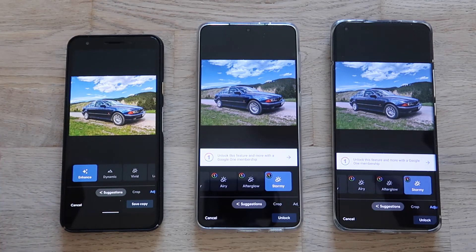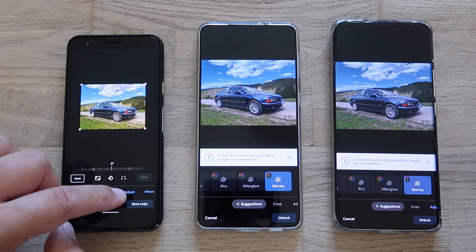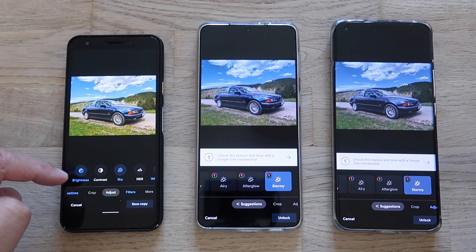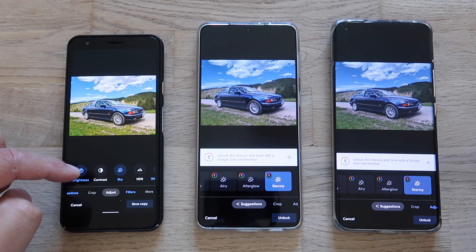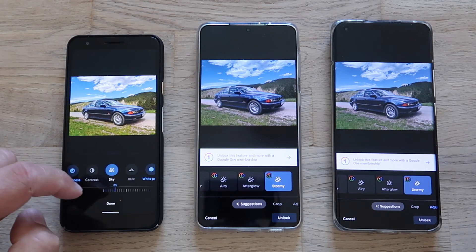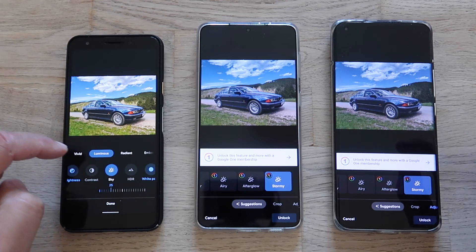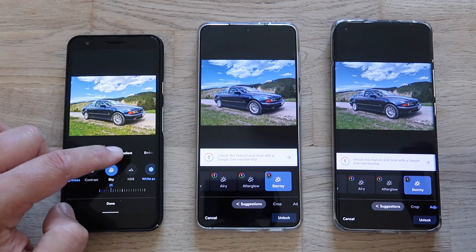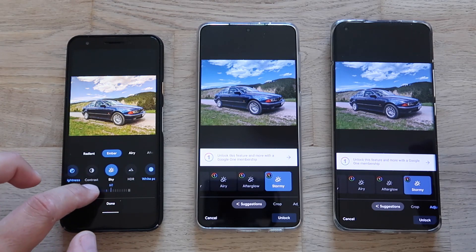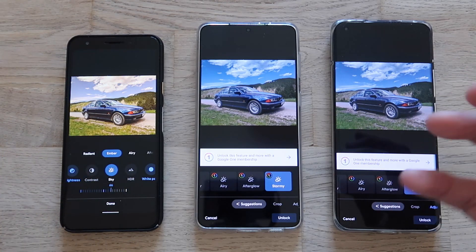Now, what happens if I want to adjust those effects? If I click on Adjust in the Pixel 3a, I see next to brightness and contrast that I have Sky. If I click on Sky, I have the same effects — Vivid, Luminous, Radiant, Amber — but I'm able to adjust the scale, meaning how much of the effect I apply.